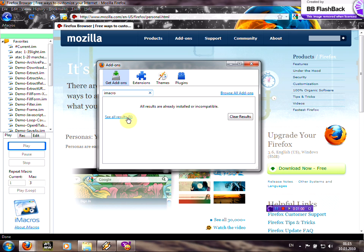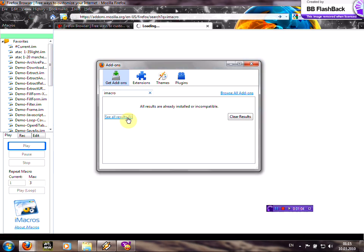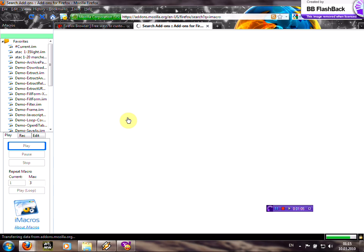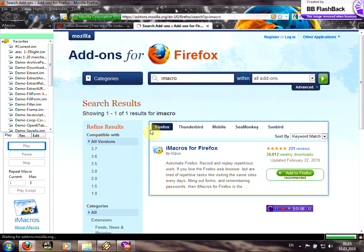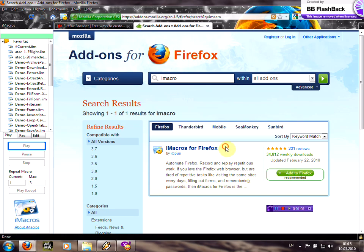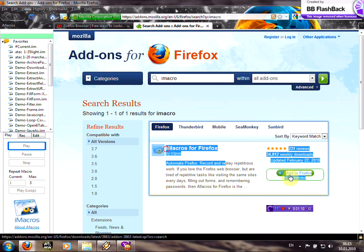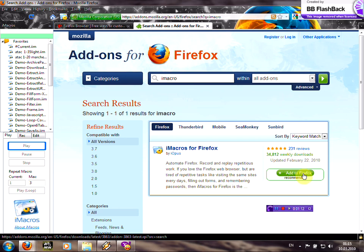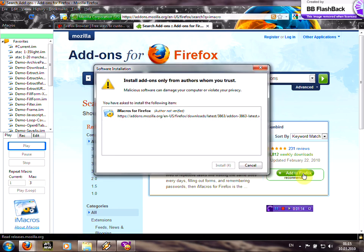See all results. Just click here iMacros for Firefox, add to Firefox, and click install.